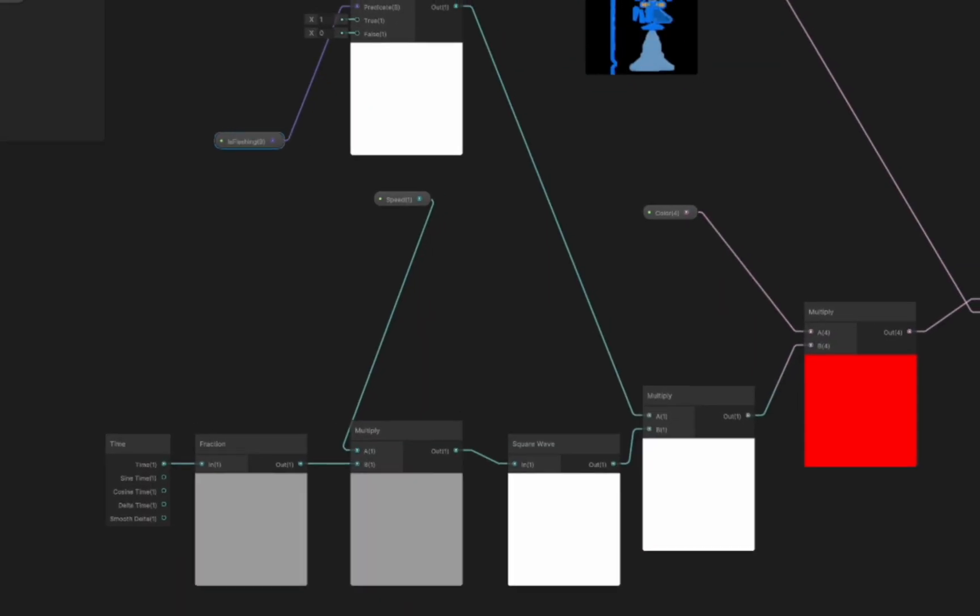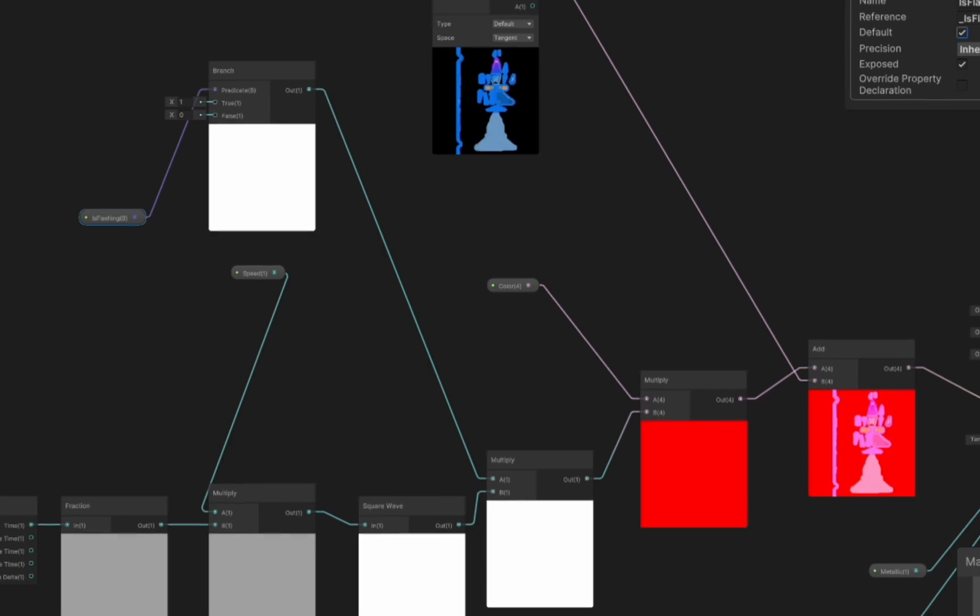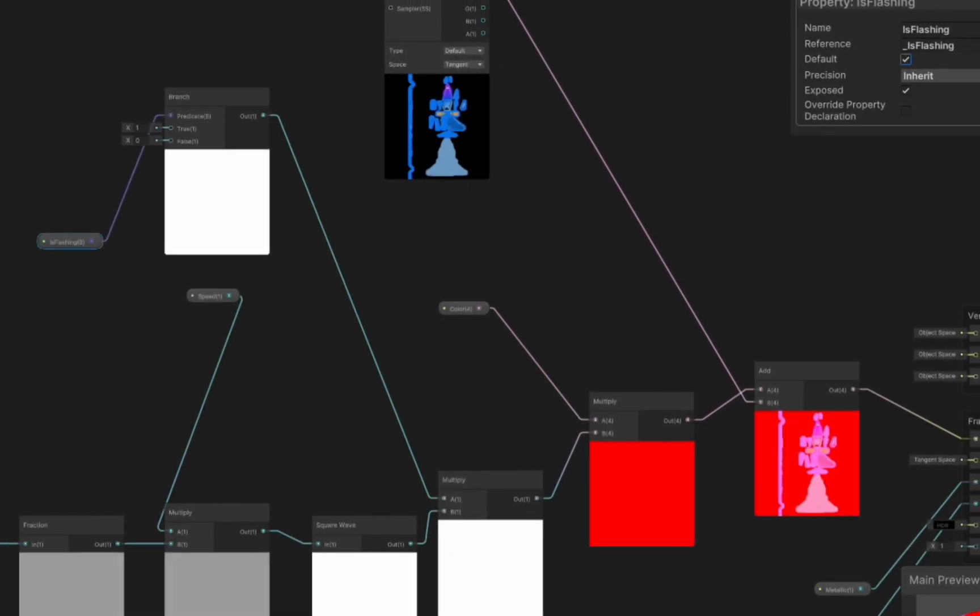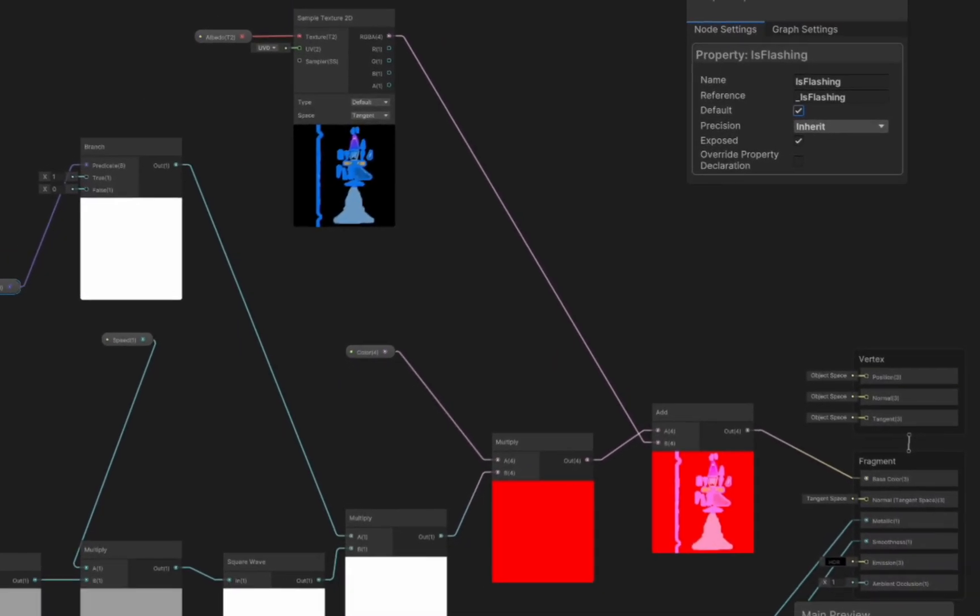And that is how you can create a flashing material in Shader Graph that you can control from code. I hope you enjoyed this video and see you next time.